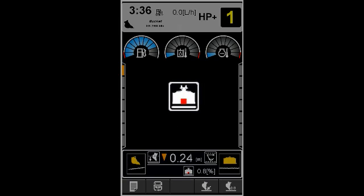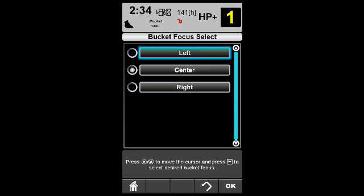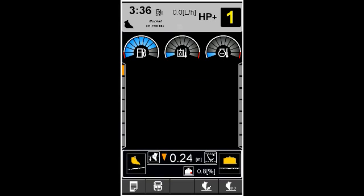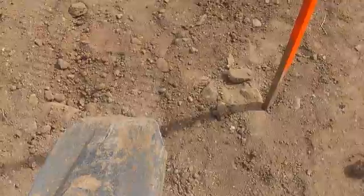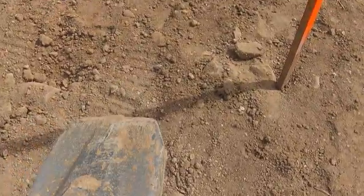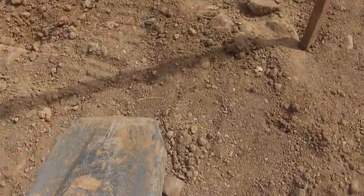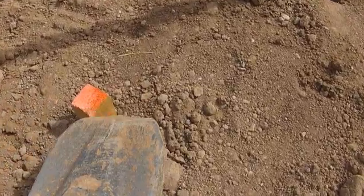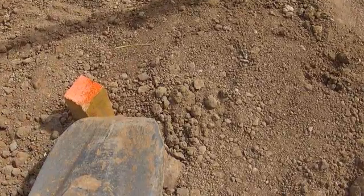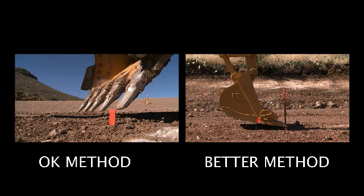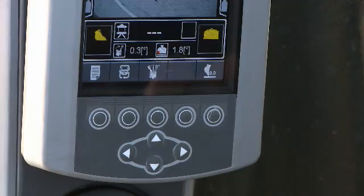Begin with checking the bucket focus and change it if needed. Place the focused part of the cutting edge near the reference elevation. Setting the reference with the bucket level will eliminate most errors from teeth wear.